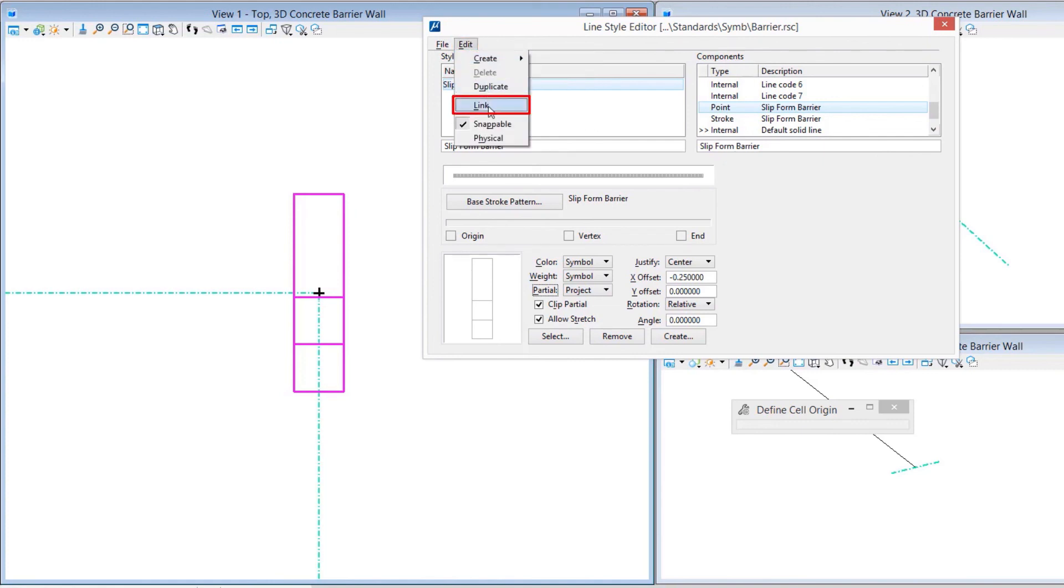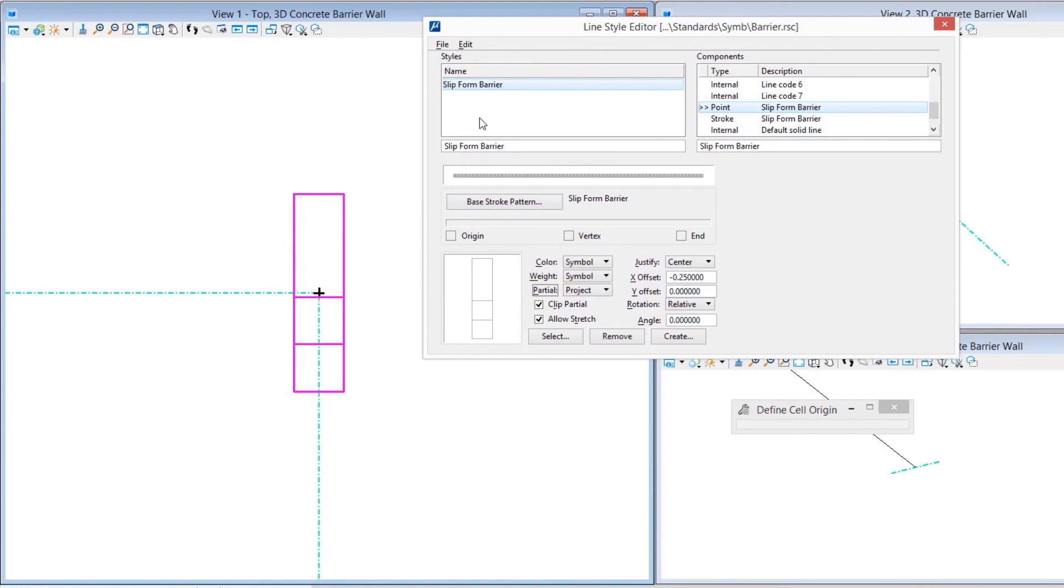The only thing I do need to worry about is unit definitions, and that's an important aspect of this. Line styles by default work with annotation scale. That means if I change the annotation scale to anything other than full-size, one-to-one, the line style is going to scale bigger by the annotation scale factor. We know that this barrier represents a true real-world object at a certain size.